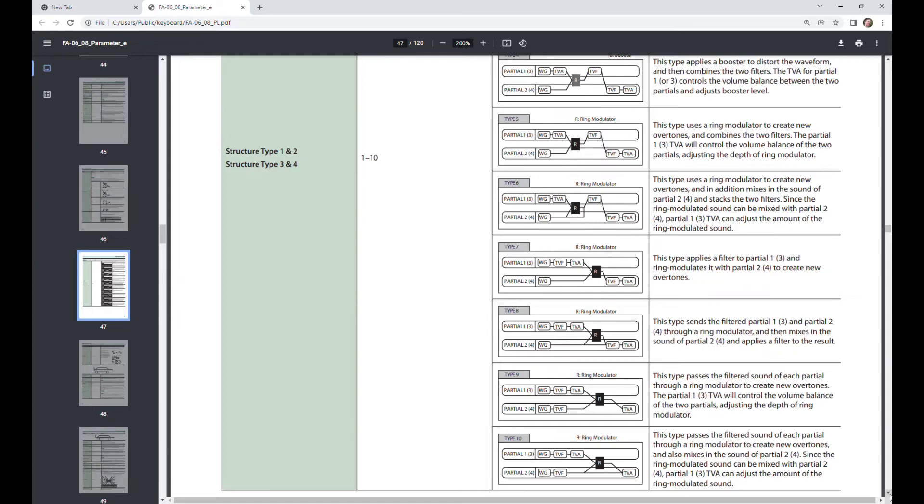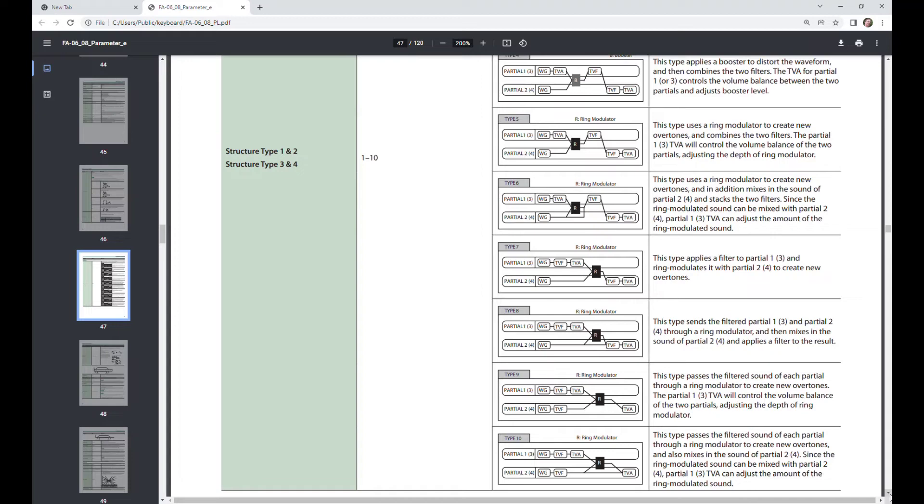For any of the presets that come with the FA06, you can view all of the parameters and settings to see how and what parameters are used for that particular sound. And this will eventually, when combined with your own exploration, give you an idea of how to create new sounds that you want.